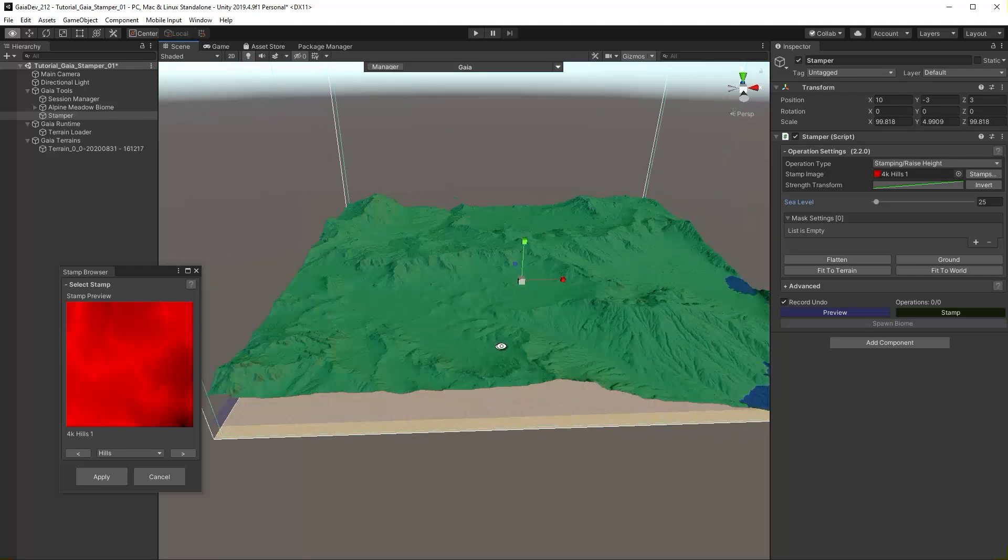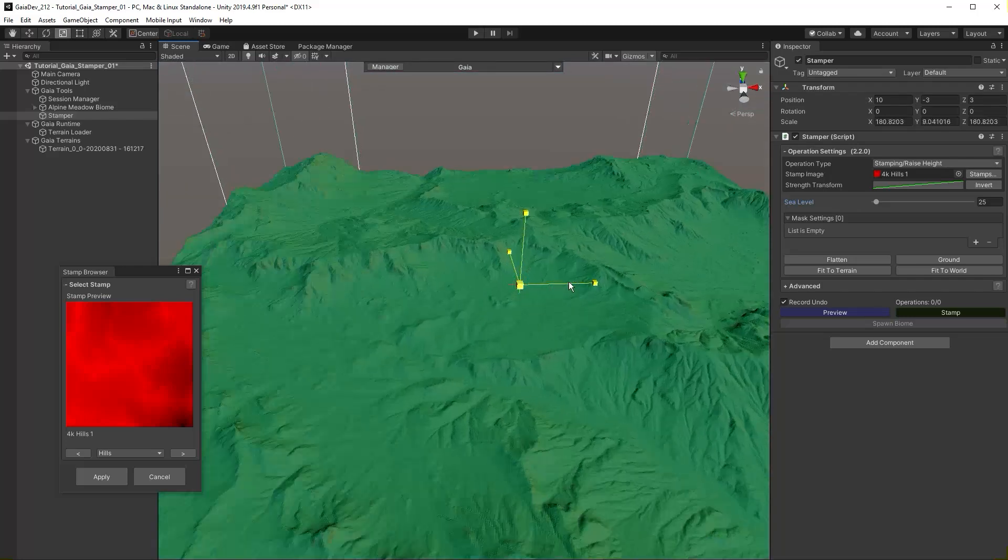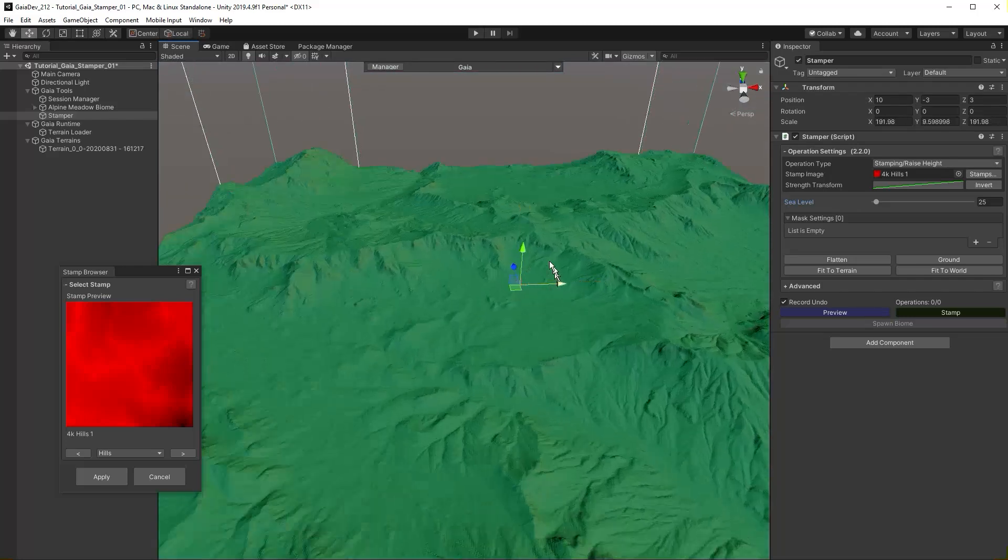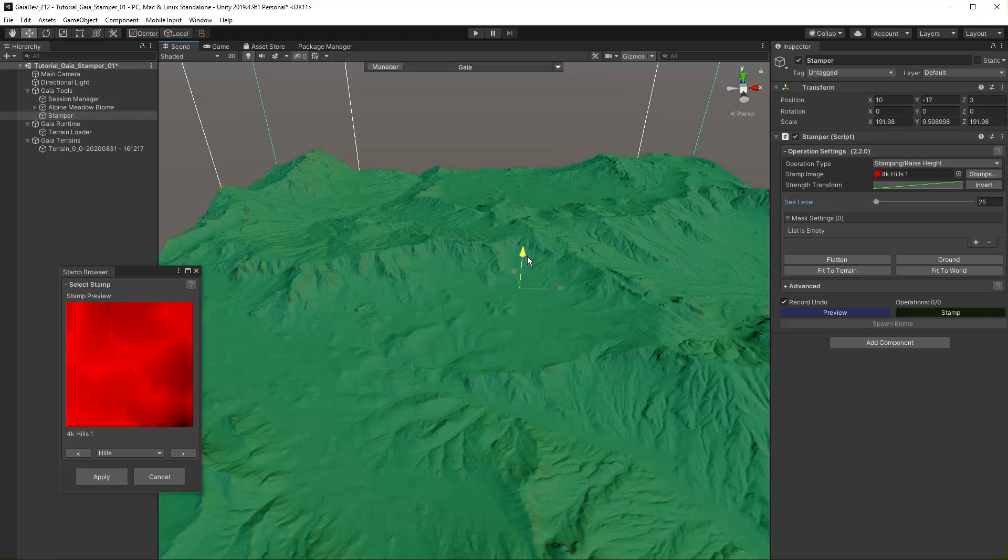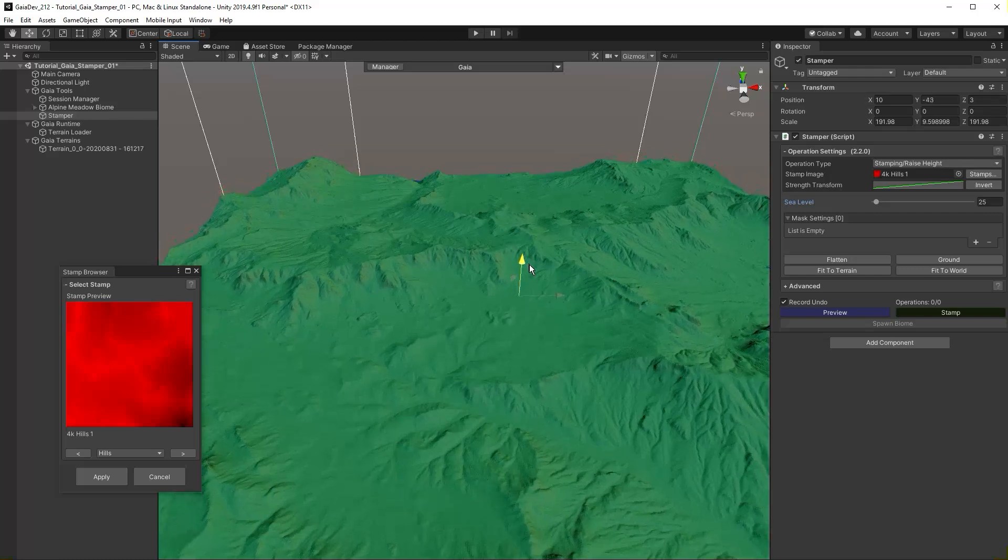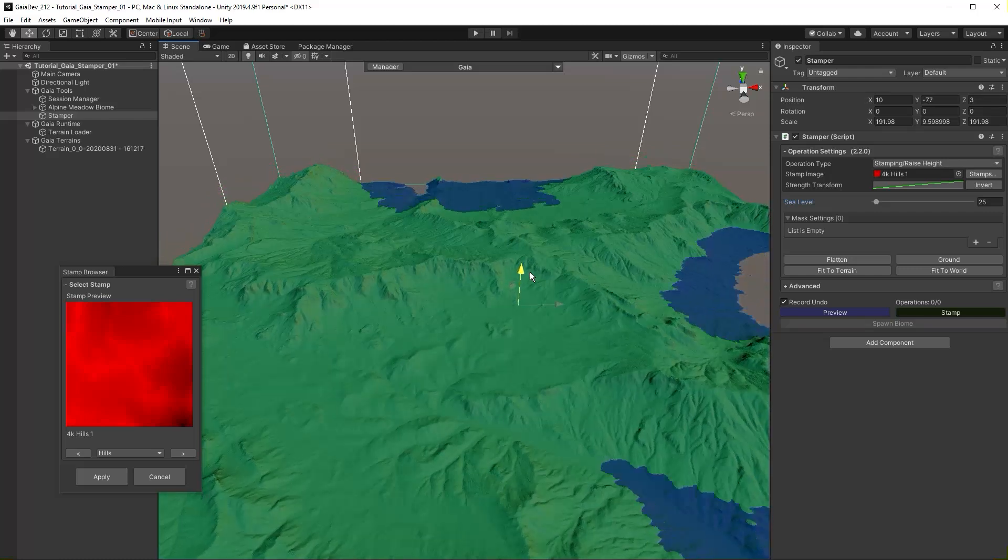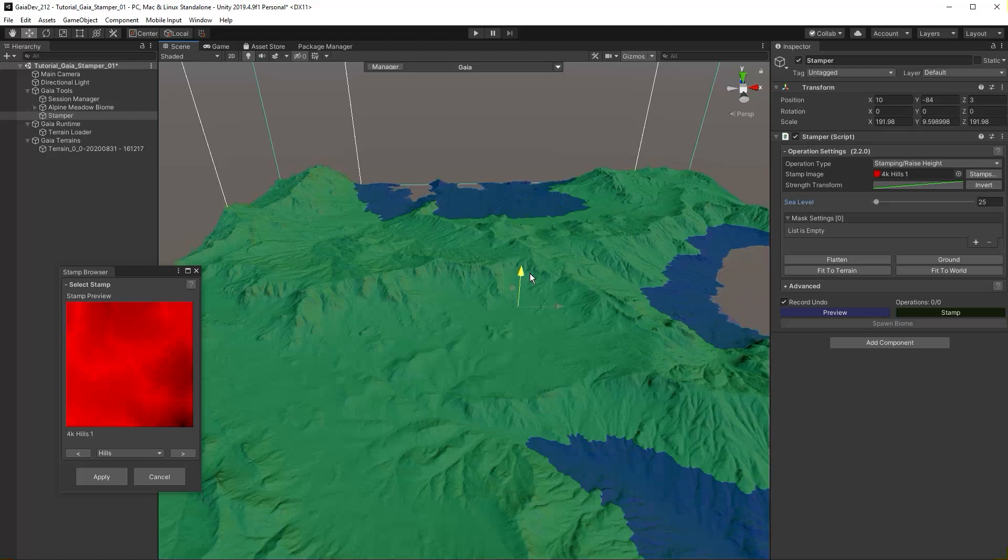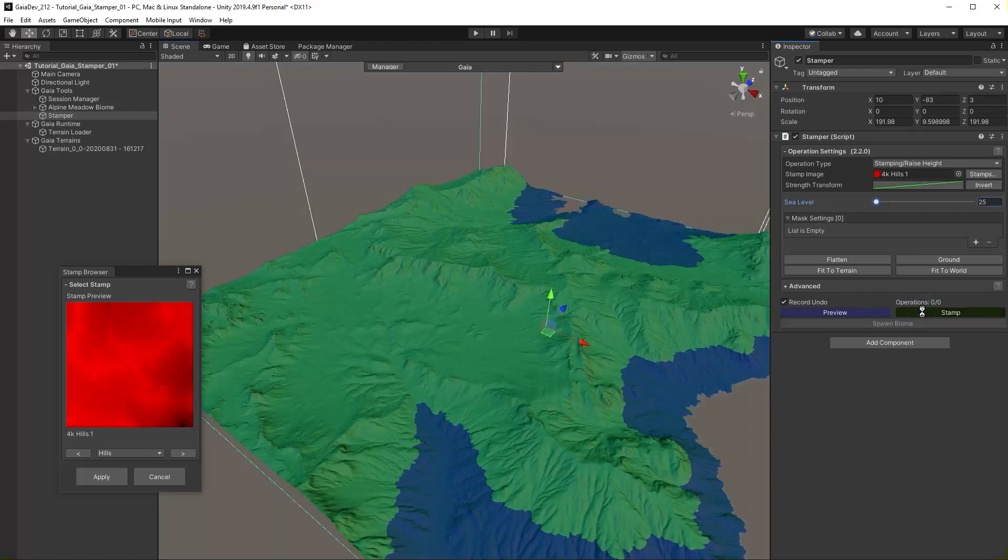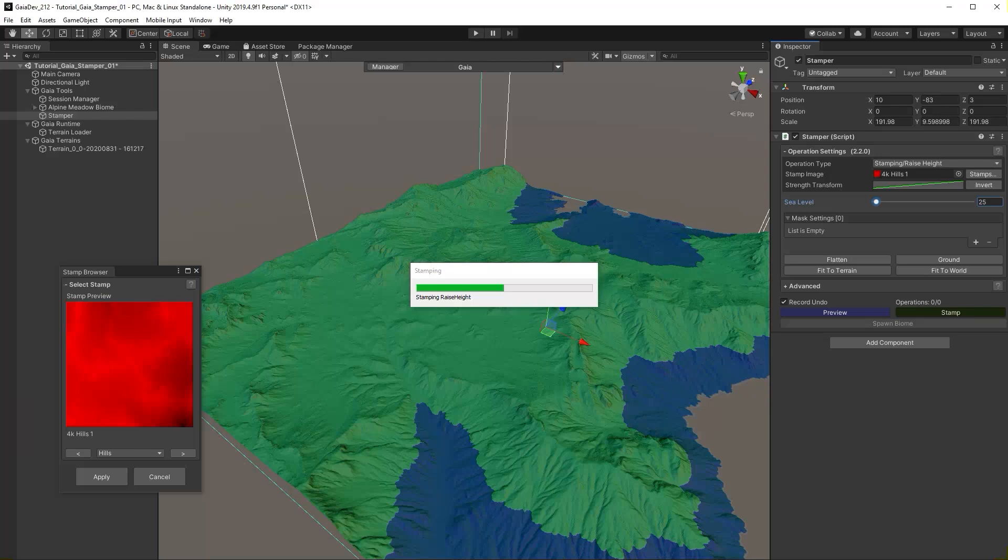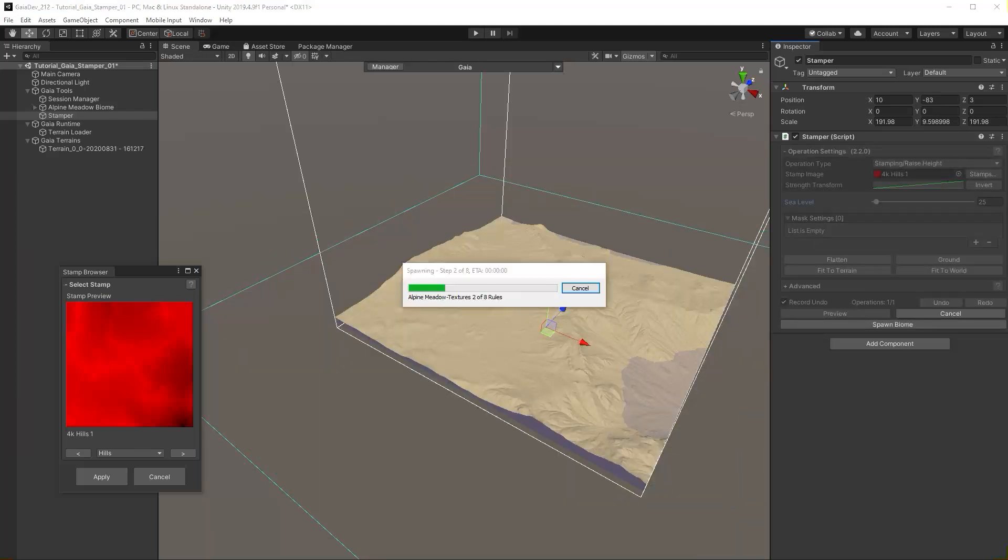Remember our terrain height map resolution is 2K so we have plenty of detail to use this stamp as a base. Position the stamp so that we have a little bit of terrain under water. Click Stamp. The terrain has now taken on the topology of the stamp.